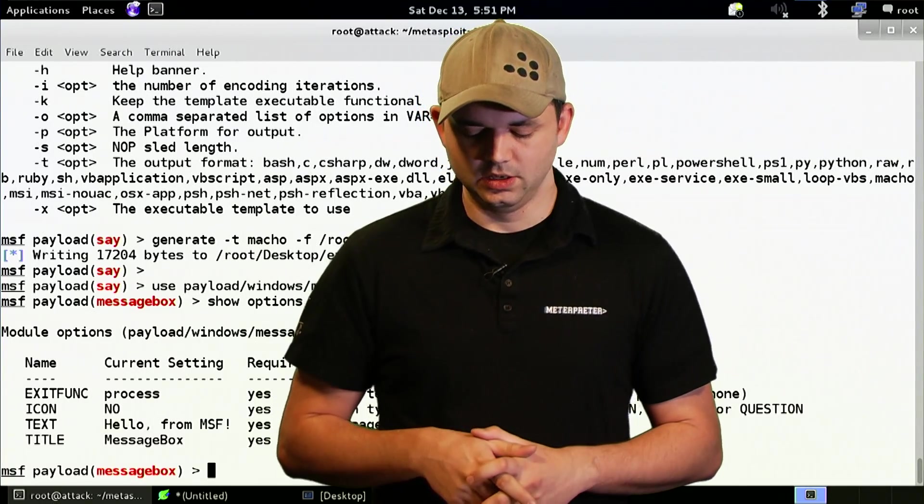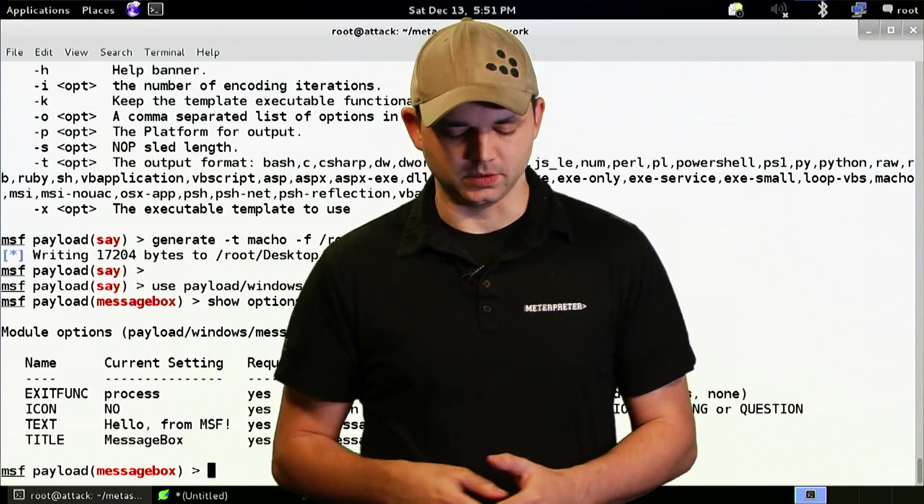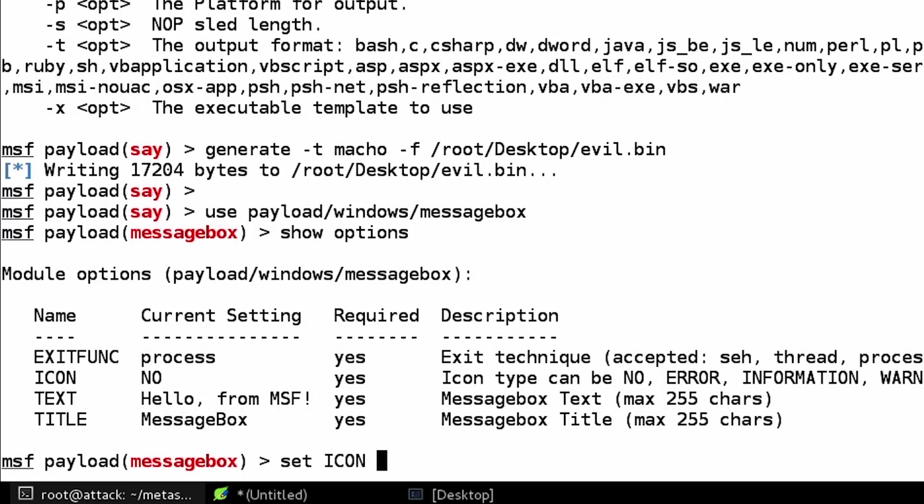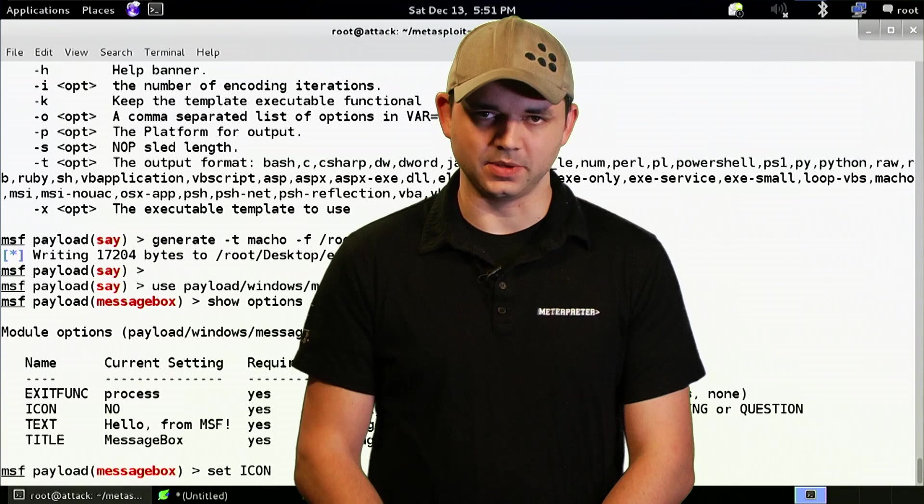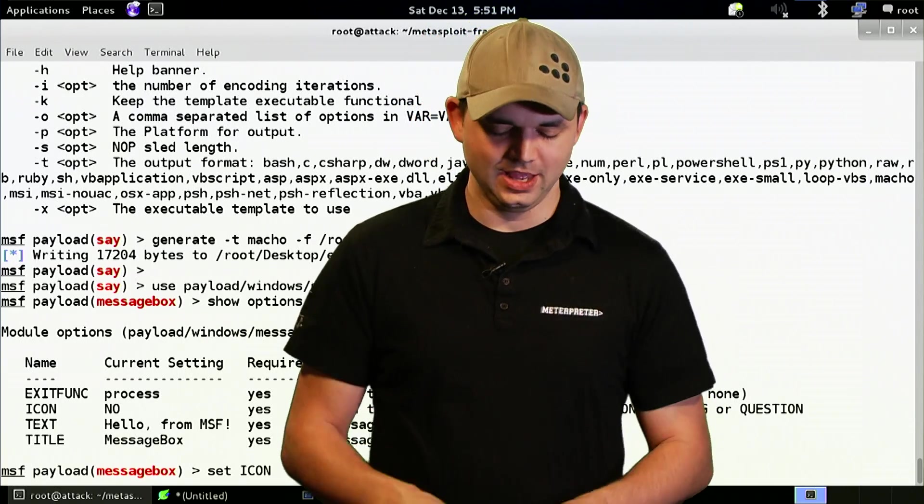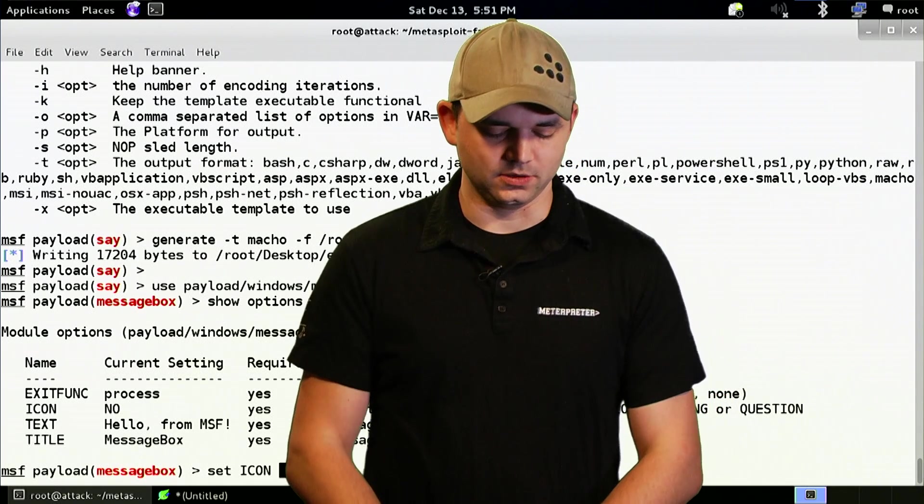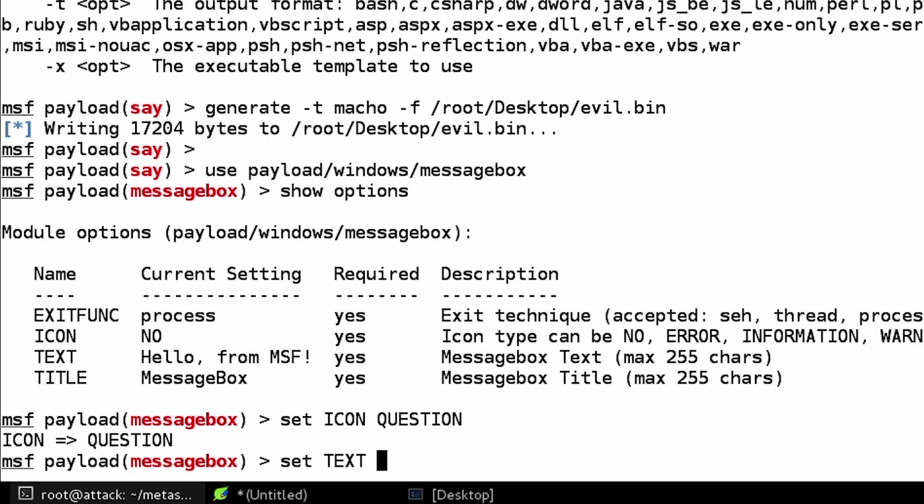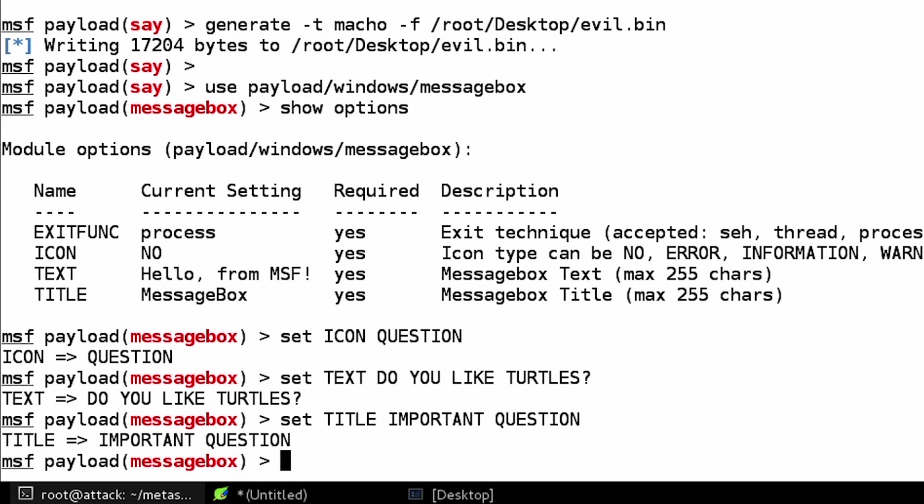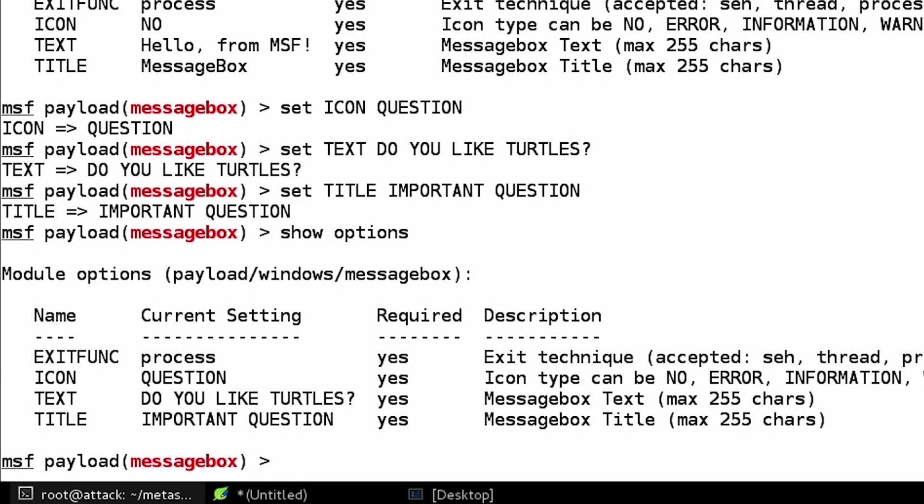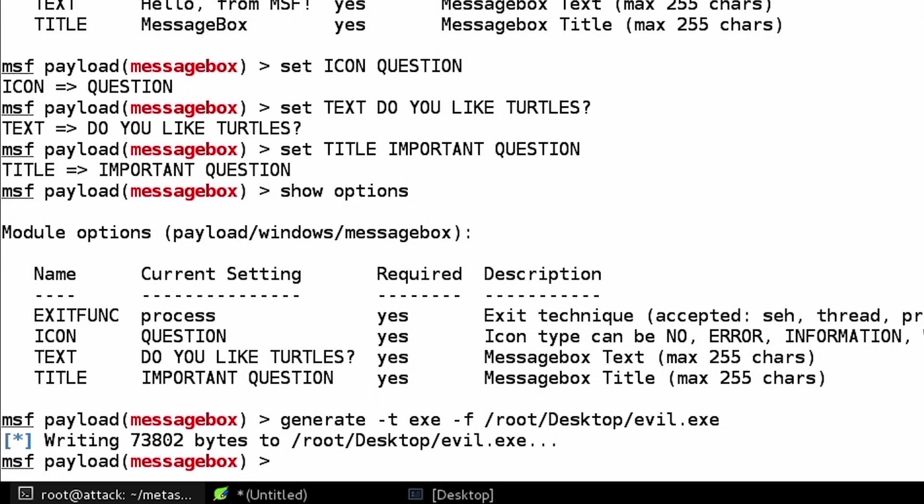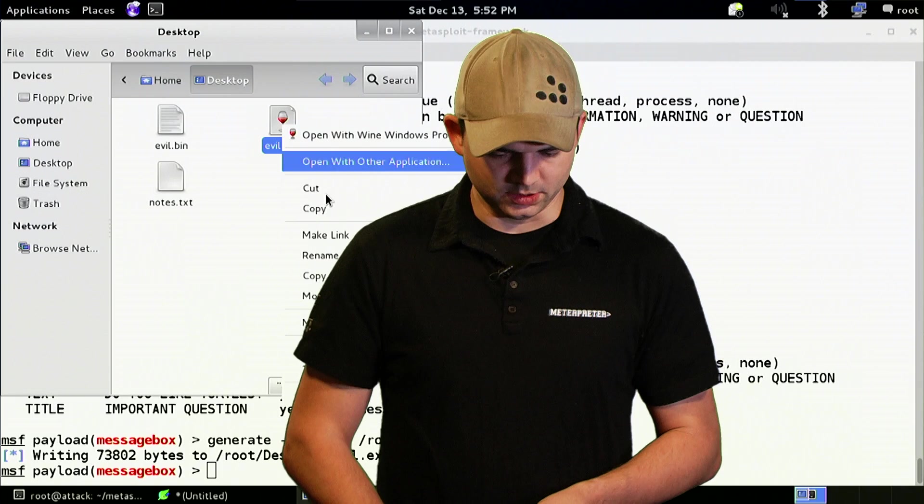And you can configure this however you want. The cool things are that you can make it a different icon like a question mark or whatever. So in CCDC, we actually had a wonderful auto message box payload that was asking the user, do you like turtles, yes or no? And we did this very similar to how Metasploit's payload is. So set the icon to question. Set the text to do you like turtles? Set the title to important question. So all capital because we're all yelling at everything.